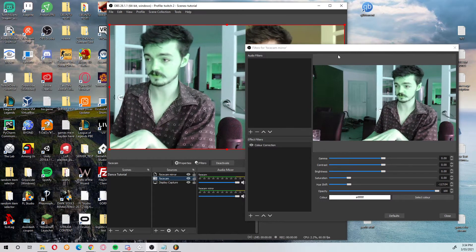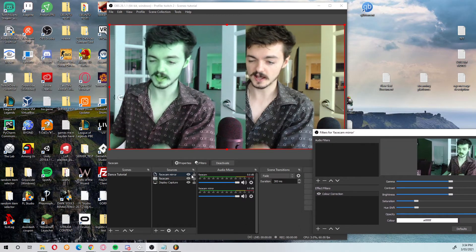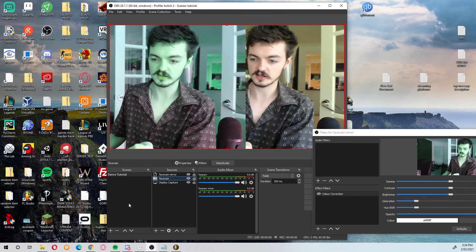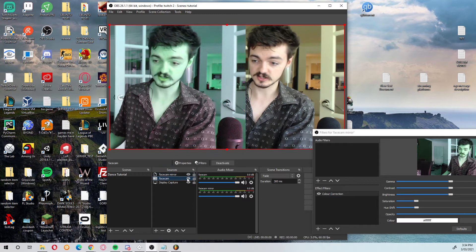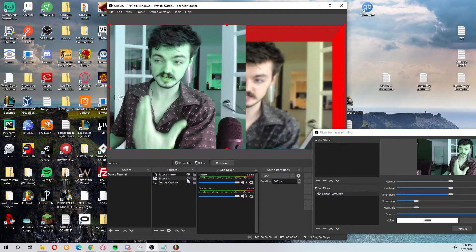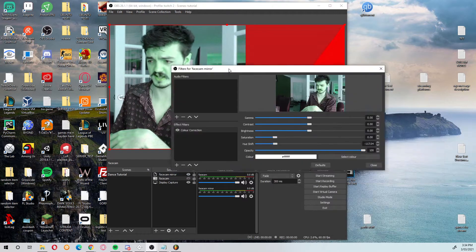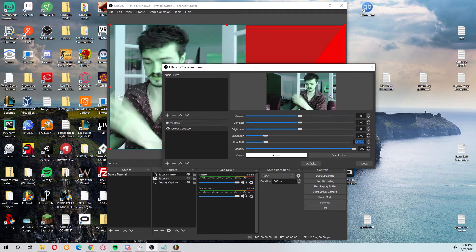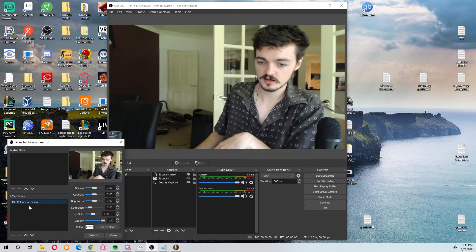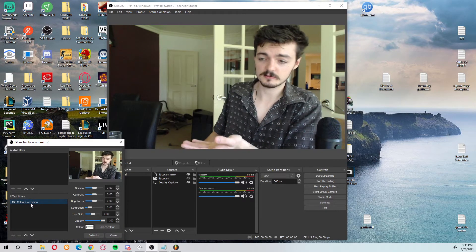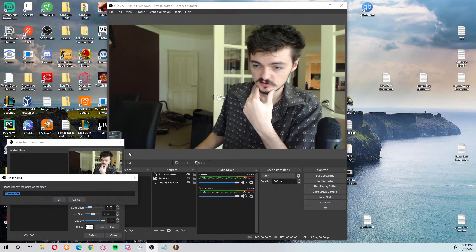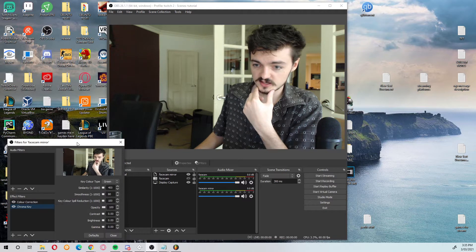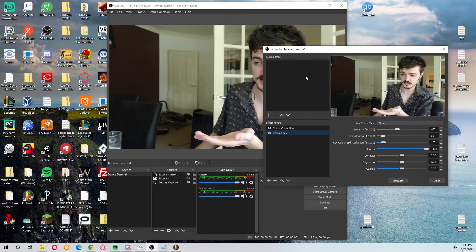You don't have to have the face cam displayed anymore, but you need to have it somewhere within your scenes or else you won't be able to use the face cam mirror. So I'm going to click the little eyeball to stop it getting displayed, so we just have the face cam mirror. Now we can add a chroma key to the face cam mirror — which is what you would use if you have a green screen.